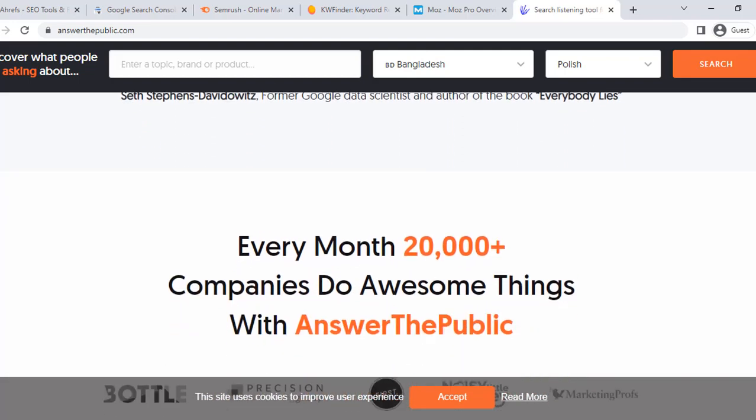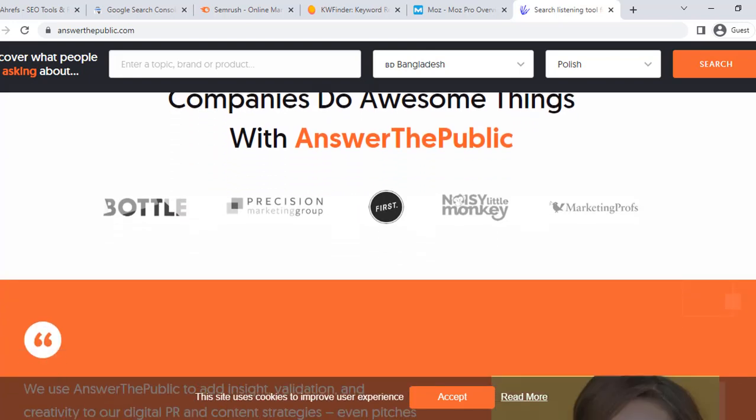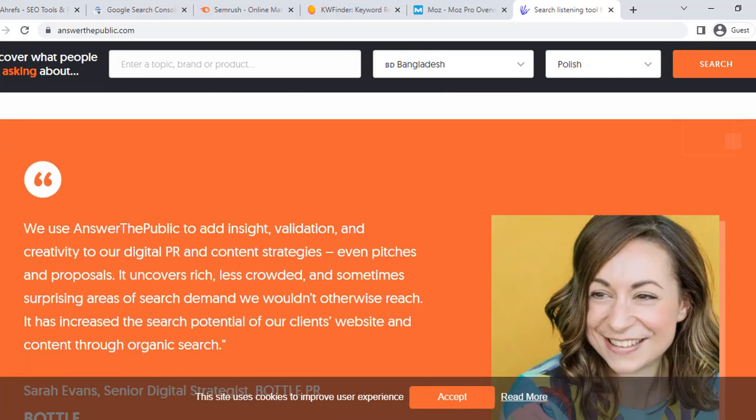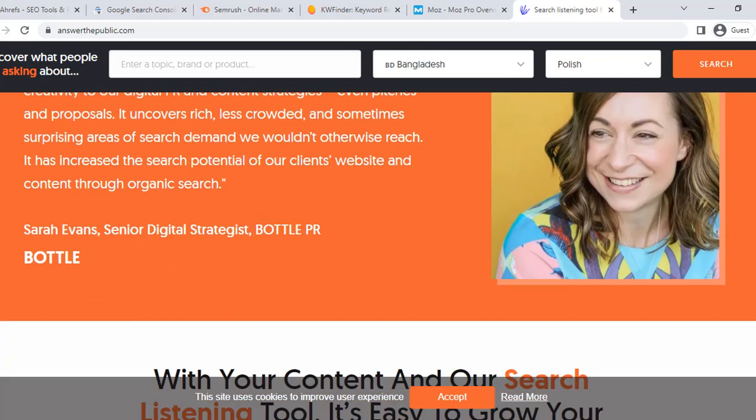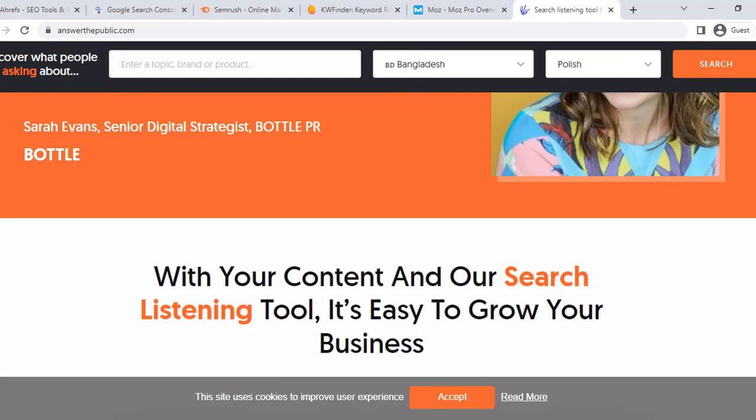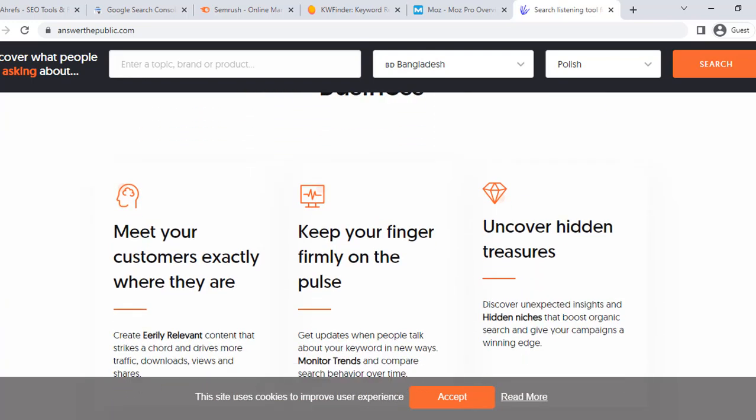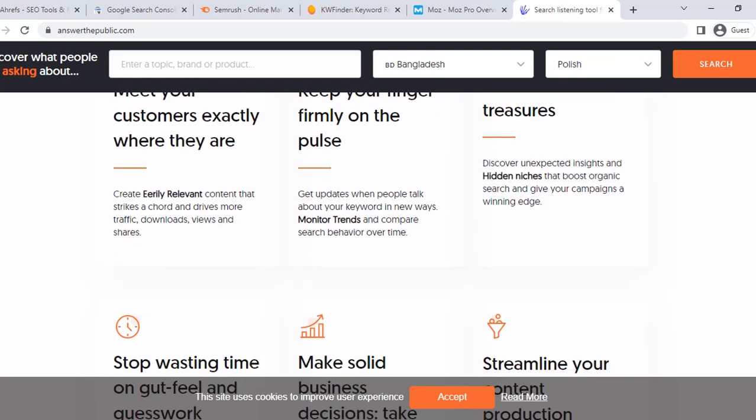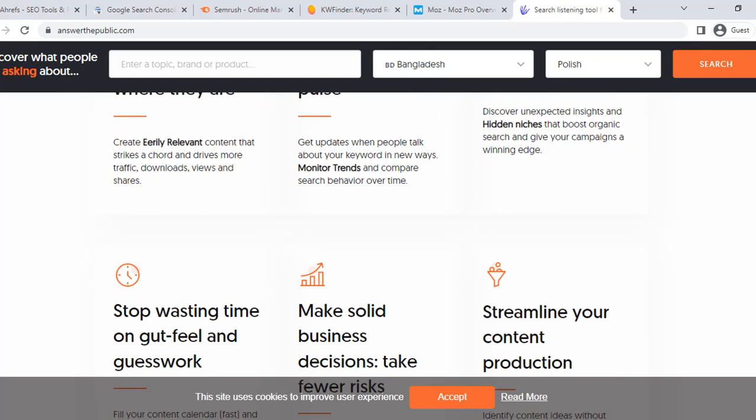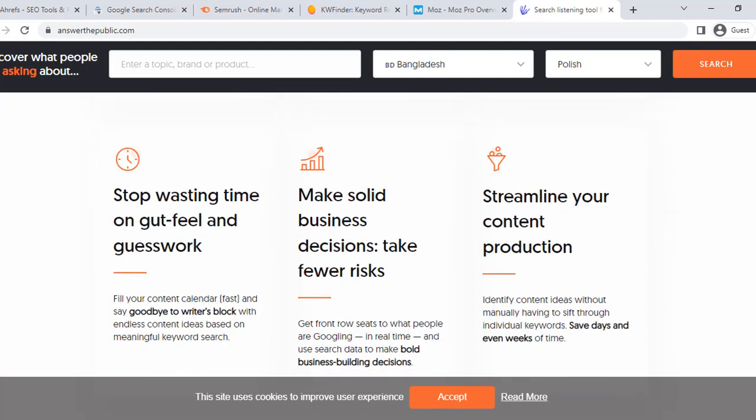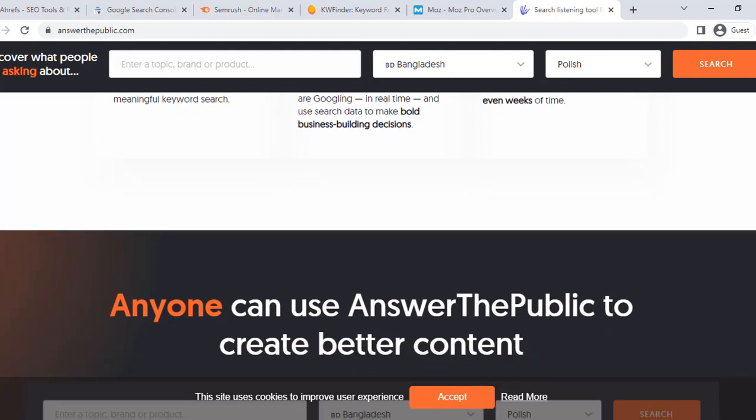Overall, these SEO tools can help businesses of all sizes optimize their website for search engines and drive more traffic to their site. By using these tools, businesses can gain valuable insights into their website's performance, identify areas for improvement, and stay ahead of the competition.